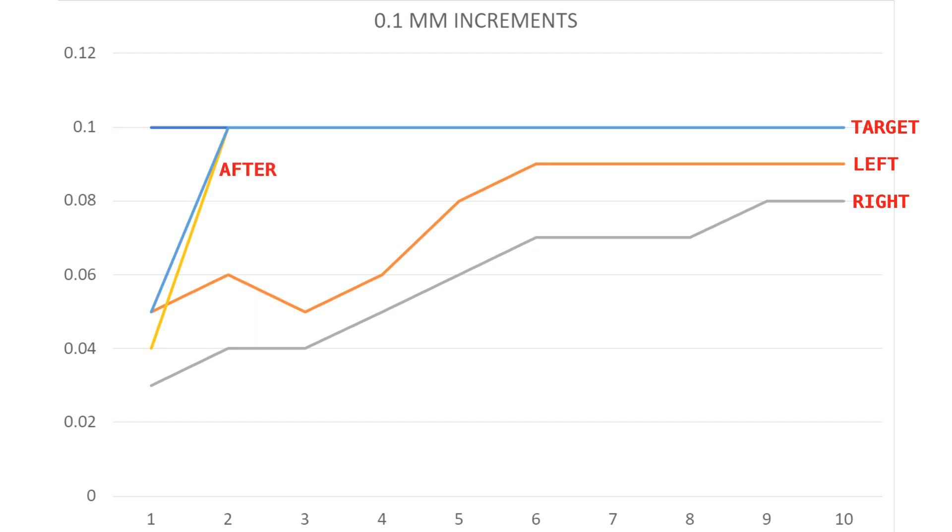However, after the upgrade, we reached the target on the second step for both sides. And there was no further deviation.